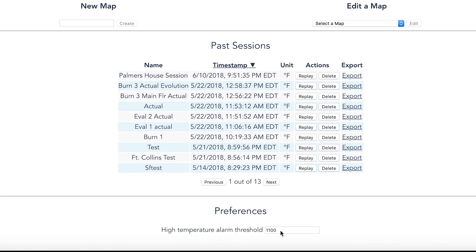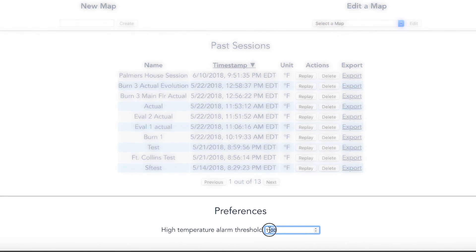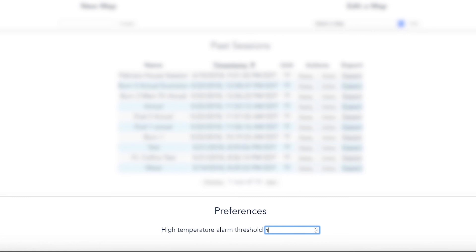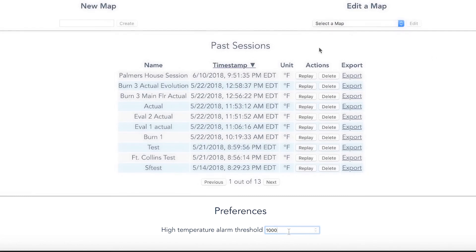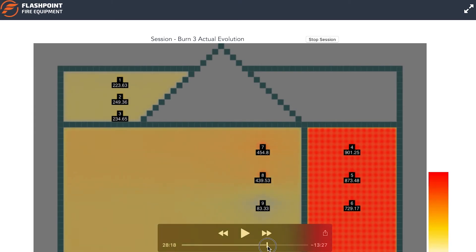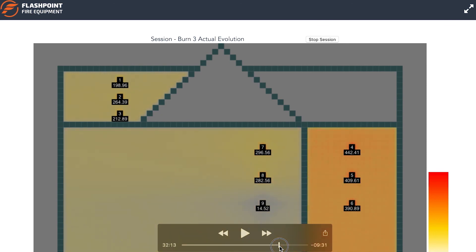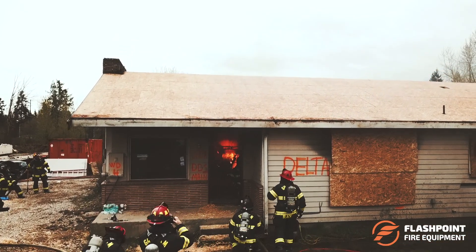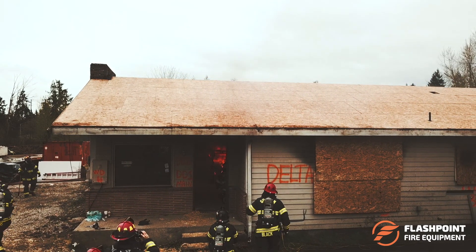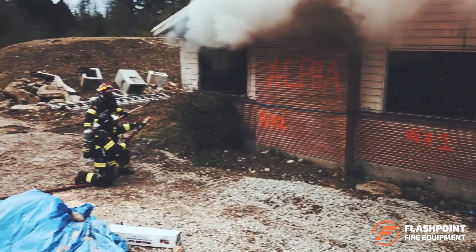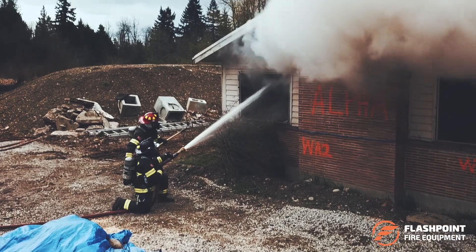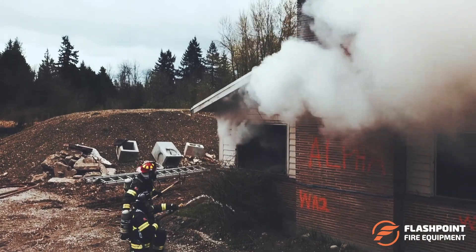Set temperature alarm thresholds to protect interior crews and prevent damage to your training structure. The system enables you to replay and observe changes to conditions throughout the evolution. Flag key events such as crew entry, water application, and fire control. Use the system to test new tools or tactics. Because time and temperature are recorded, you can compare evolutions and measure performance.